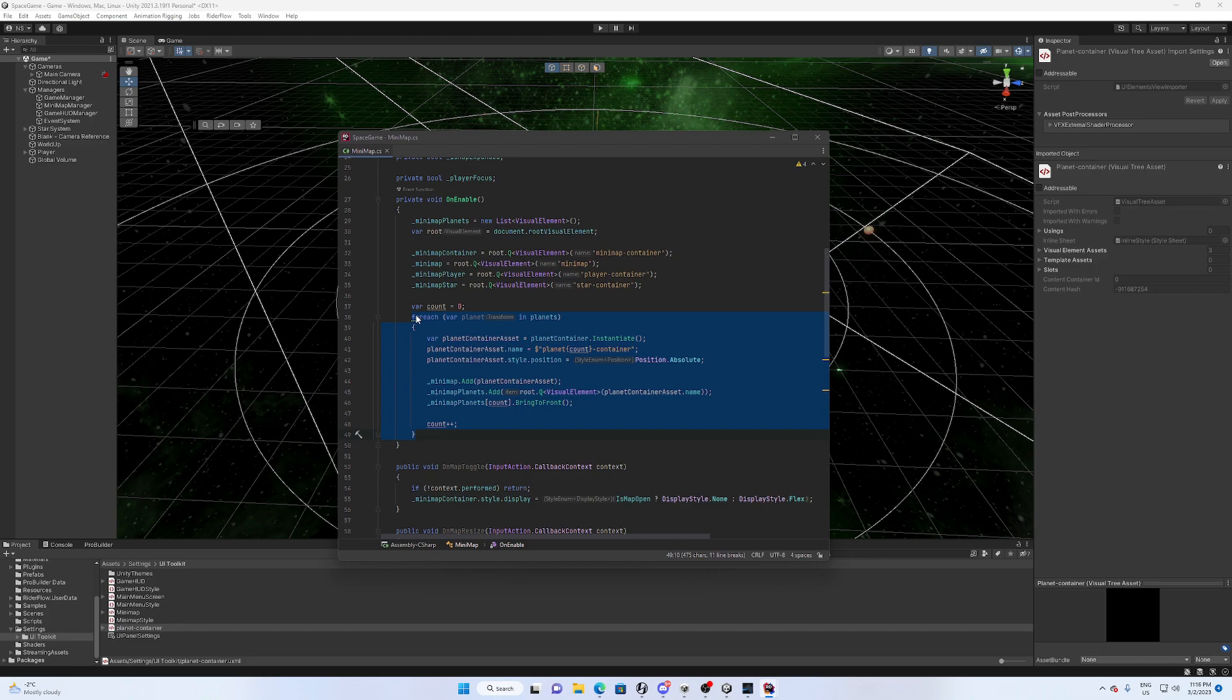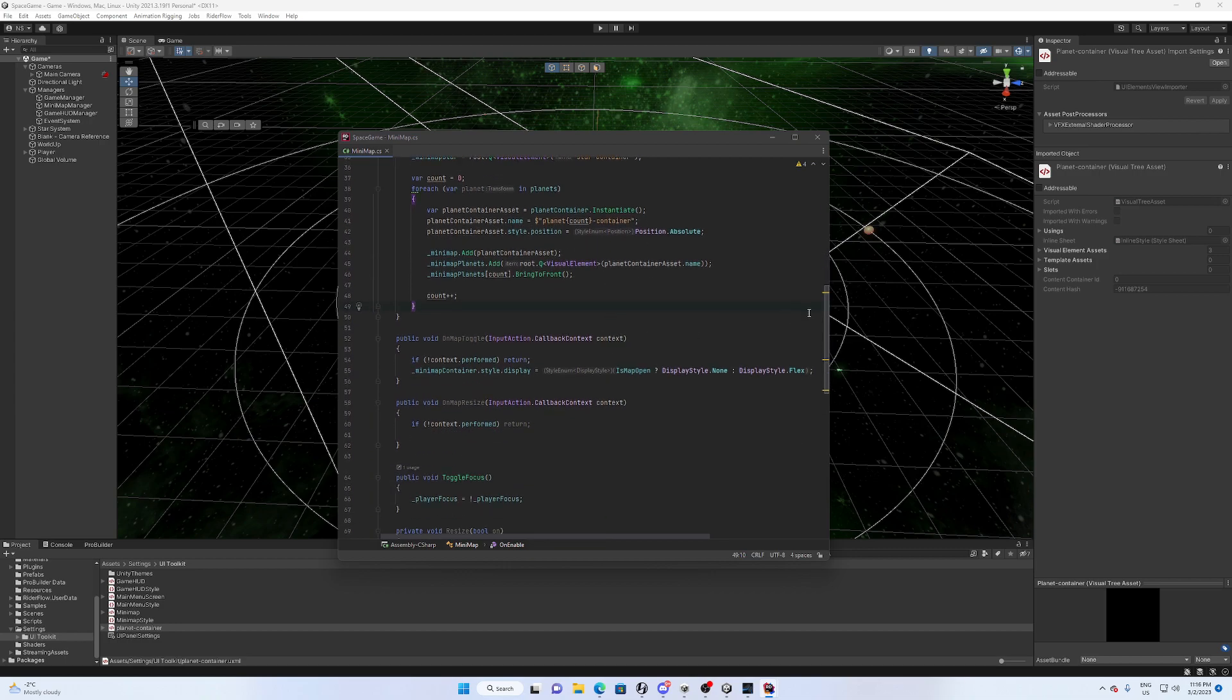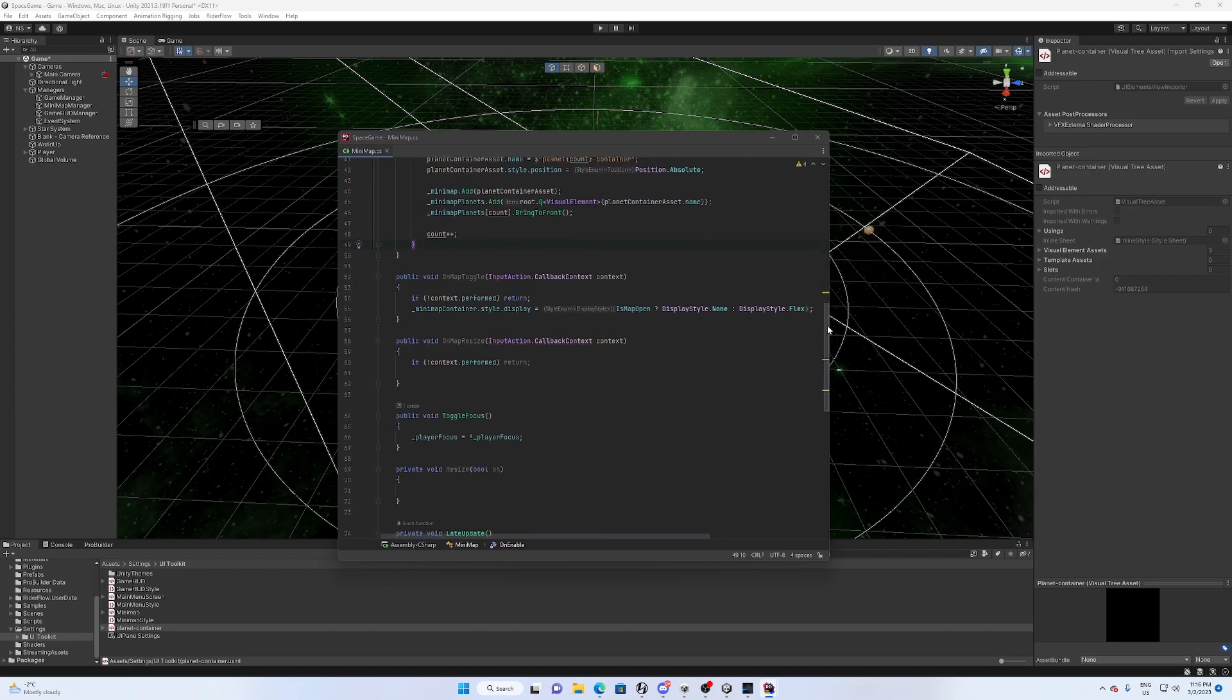And over here is where we are actually generating these planet icons at runtime. So that's kind of the logic there that I use, just simple just to get it working, nothing fancy.